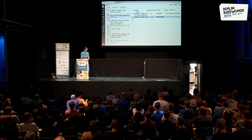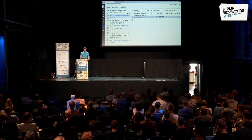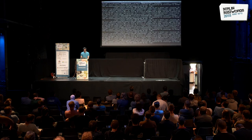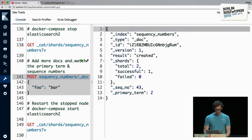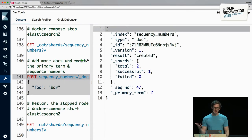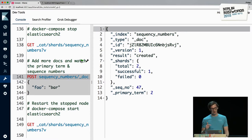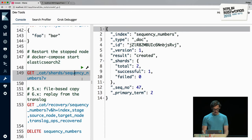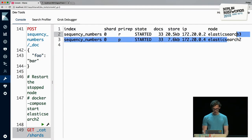The cluster state is yellow — all the data is there, you can read and write it, but you don't have all the replicas you want. Inserting more documents: the sequence number keeps counting up. Once satisfied, we restart Elasticsearch 3. When it joins the cluster, it becomes a replica shard — we don't change primaries. It sees there's an existing primary shard and syncs up the data it missed. Primary is Elasticsearch 2, replica is Elasticsearch 3 — that worked as expected.